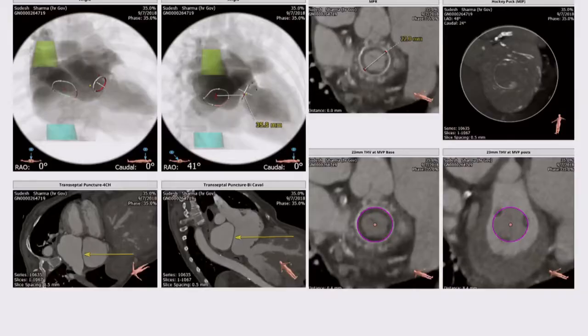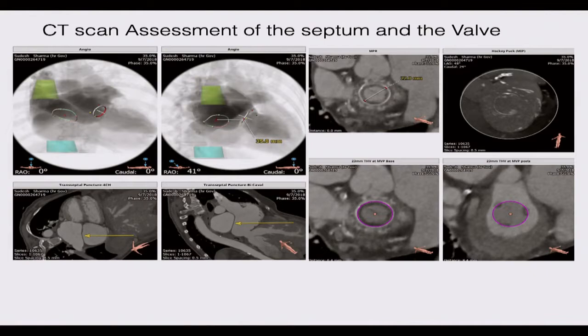Our plan was TMVR valve-in-valve with a Sapien, transeptal ASD closure if required, and staged caval valve implantation. CT scan assessment is very important for mitral valve interventions. We need to look at the neo-LVOT, the interaction of the mitral valve with the aortic valve and LVOT, and the anterior mitral leaflet — though for a valve-in-valve procedure the anterior mitral leaflet is already resected. We also assess the septum in relation to the plane of the mitral valve.